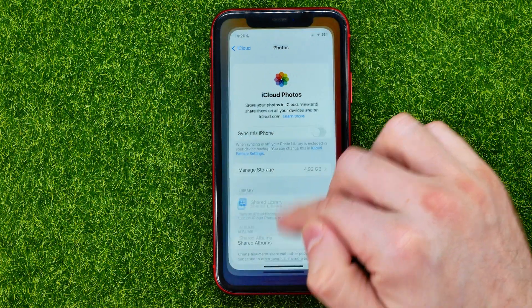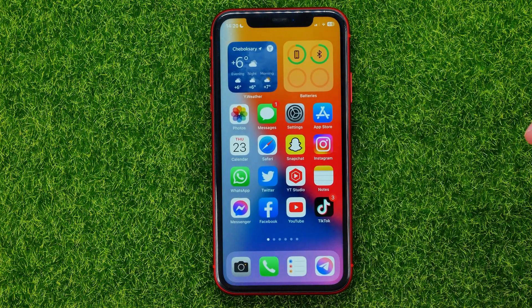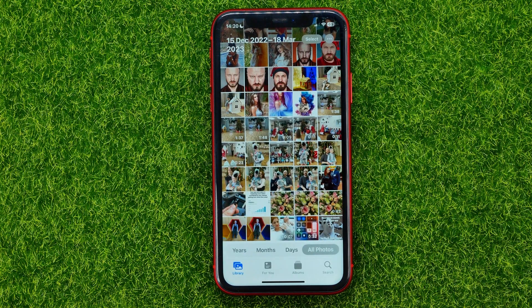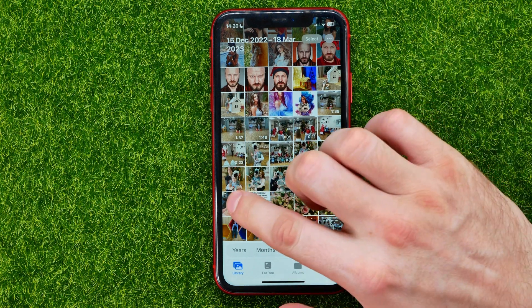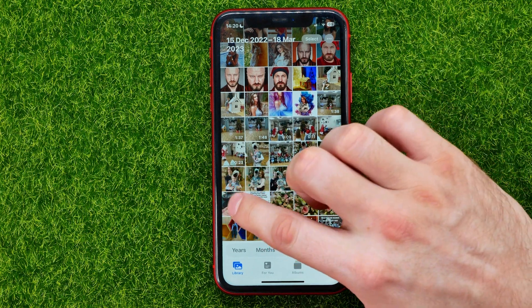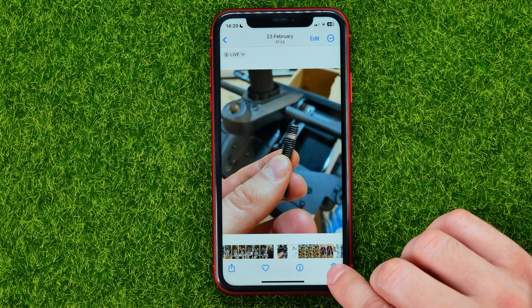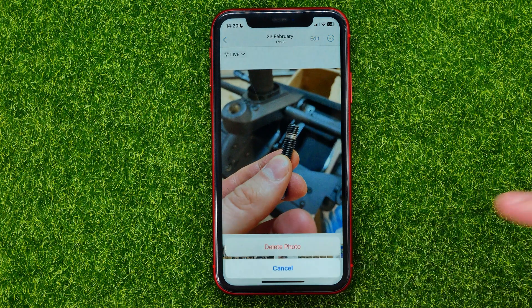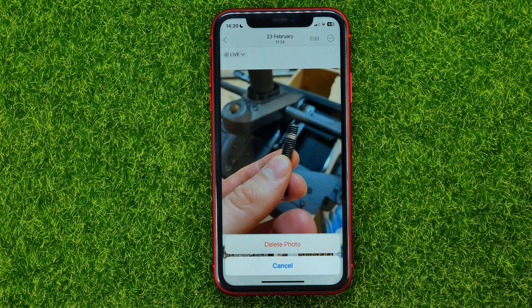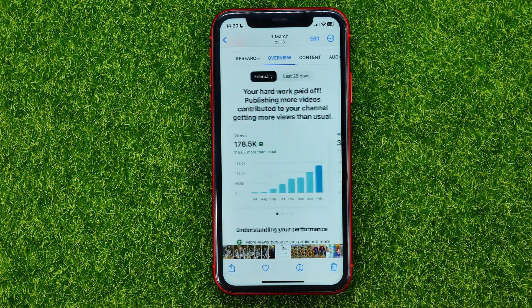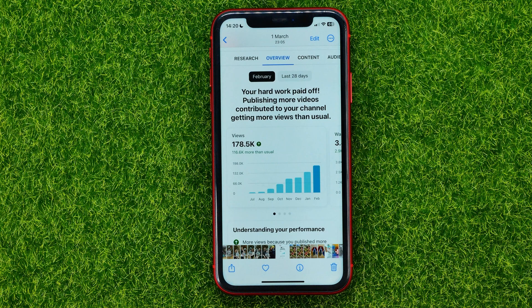So after that, you can hop out of Settings and open up Photos. And then if you want to remove some photo from here, you can just open up that photo and then tap the trash icon and select Delete Photo.